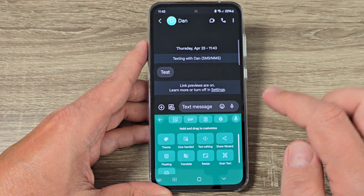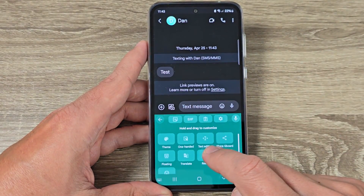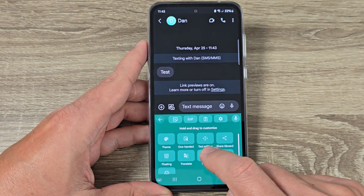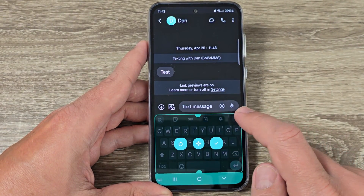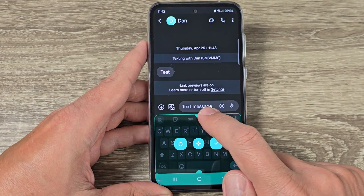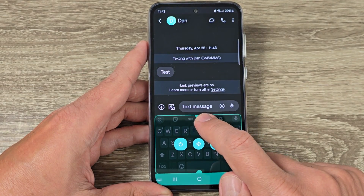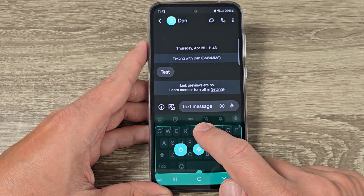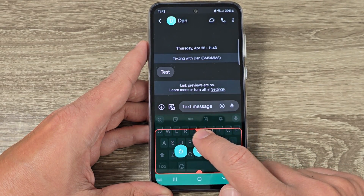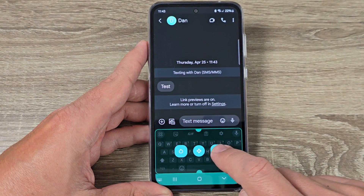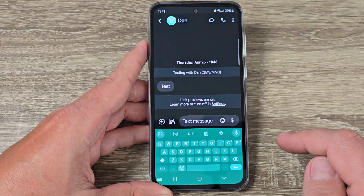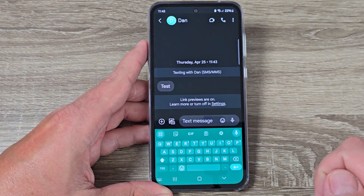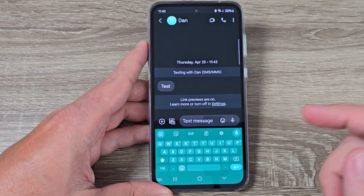Now if you want to make it smaller, tap on Resize and put your finger here and move it down. Check it and this is how it looks now.